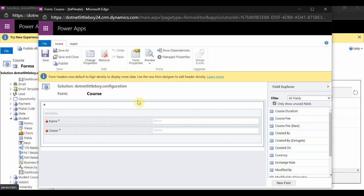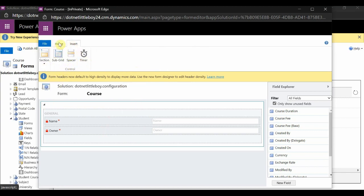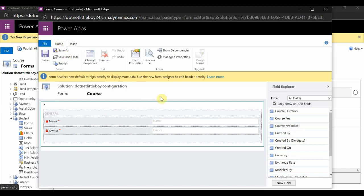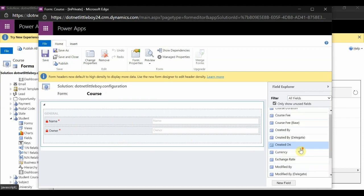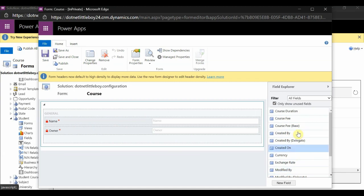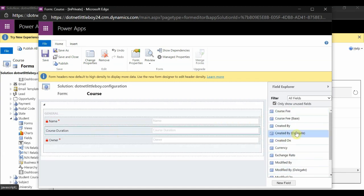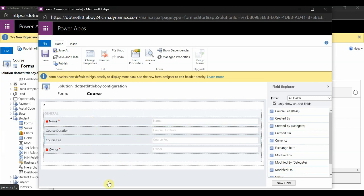We can use some custom JavaScript, insert iFrames, spacers, or sub-grids if needed, but it is not as feature-rich as the main form. On this Information form I want to display some details of the course — I am adding Course Duration and Course Fee, which are two fields from the Course entity I want to display. I have added those two new fields here and will use this Course Information quick view form in the Student entity.